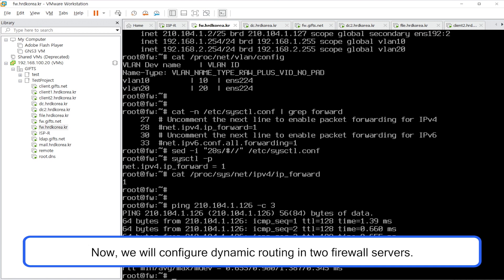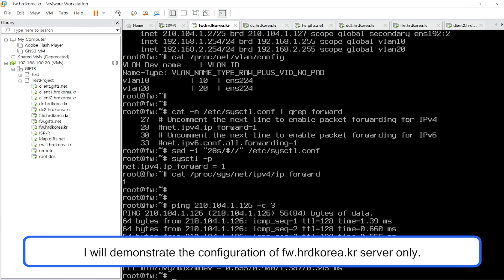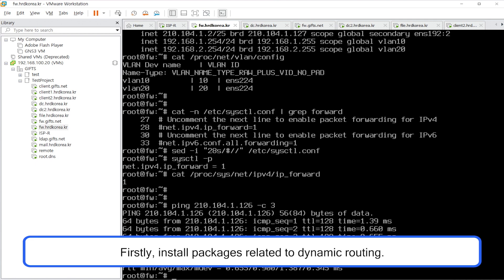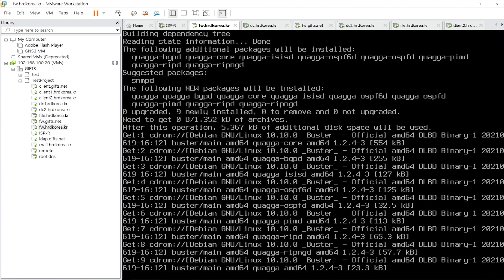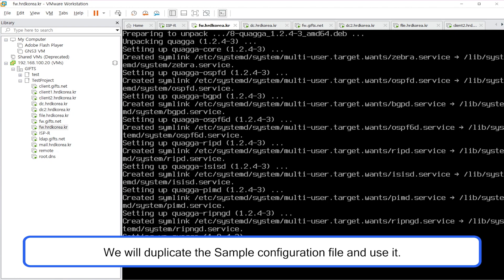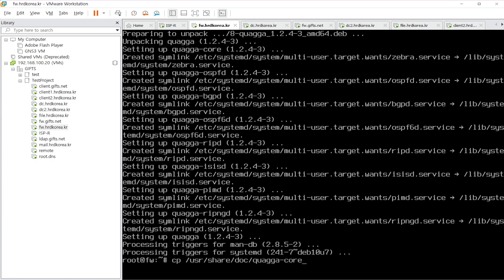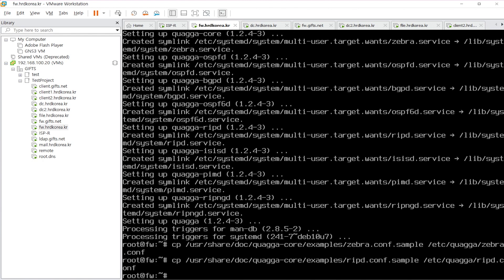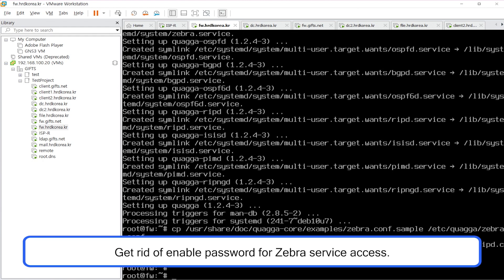Now, we will configure dynamic routing in the two firewall servers. I will demonstrate the configuration of fw.hrdkorea.kr server only, so refer to the provided solution for the configuration of fw.gifs.net server. Firstly, install packages related to dynamic routing. We will duplicate the sample configuration file and use it.